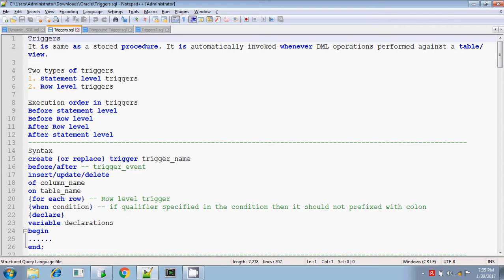Today in this session we will be discussing about the DML triggers. DML triggers means after a particular DML operation is performed, or before a particular DML operation is performed. DML operations include insert, delete, or update — not select. So before and after insert, delete, or update operations, the trigger will be invoked. This trigger is differentiated into two types: one is statement level trigger and the other one is row level trigger.